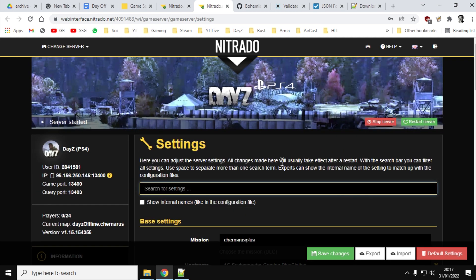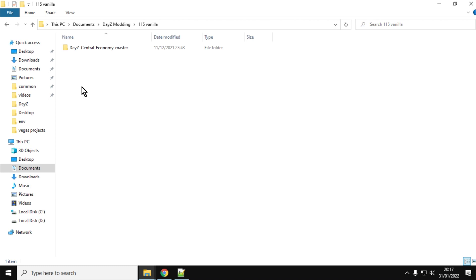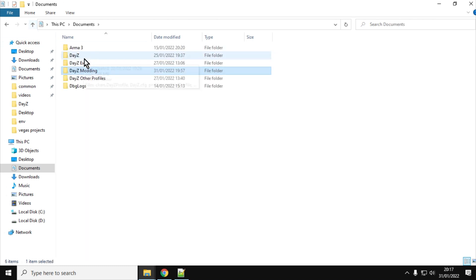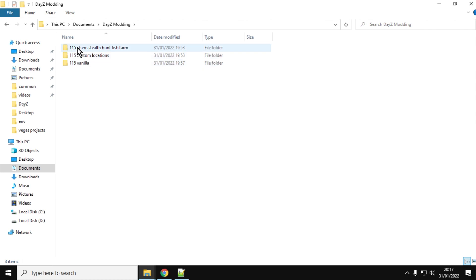So, what you want to be doing is, on your computer, you want to have a directory kind of a little bit like this. So here we've got my DayZ modding folder here, and in here we've got 1.15 vanilla, so these are the files I've downloaded from Bohemia Interactive, and 1.15 Chernarus stealth, hunting, fishing, and farming. So they're the modded XML and JSON files I've got.